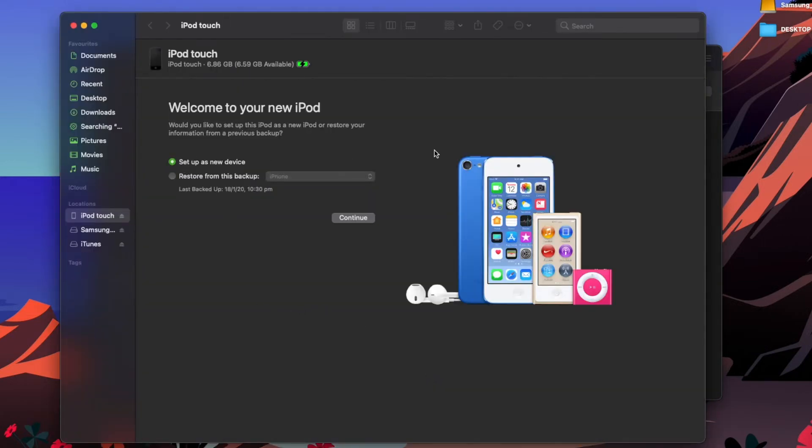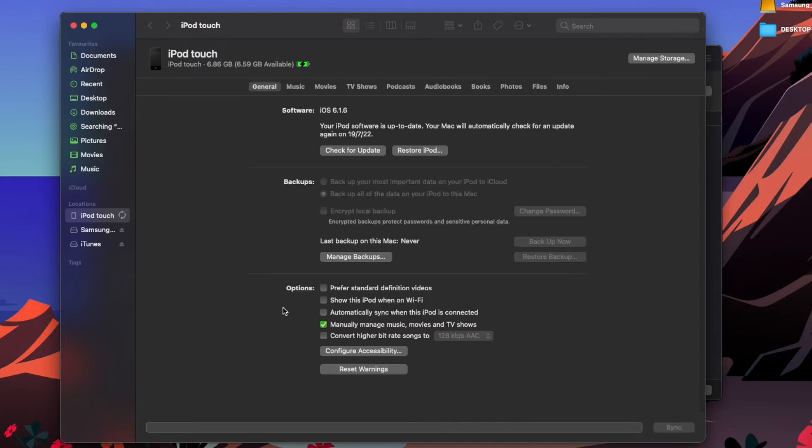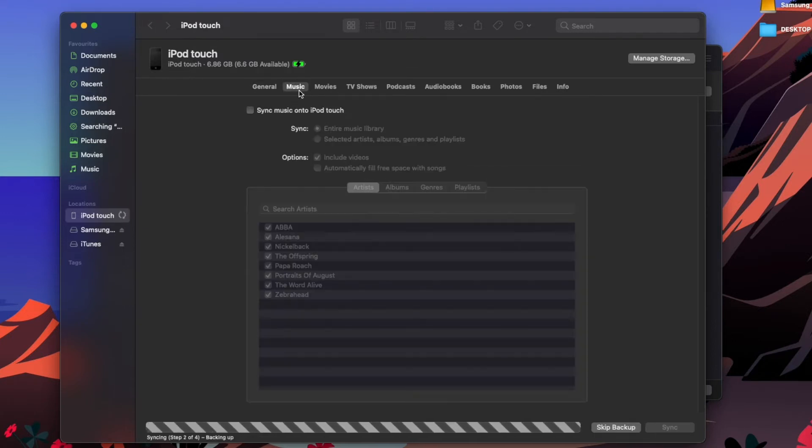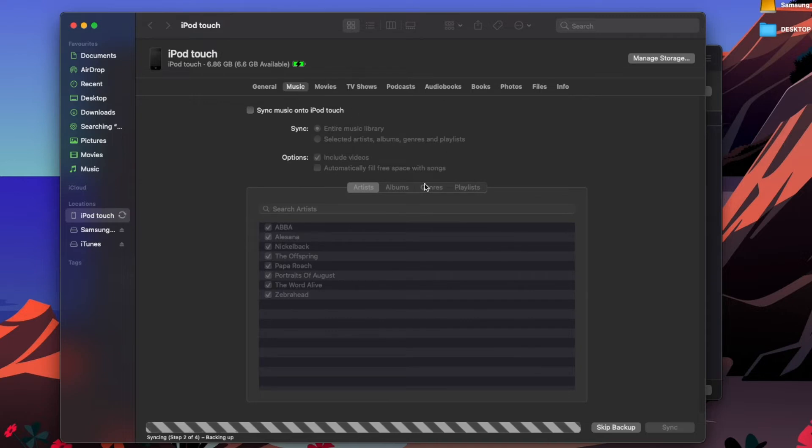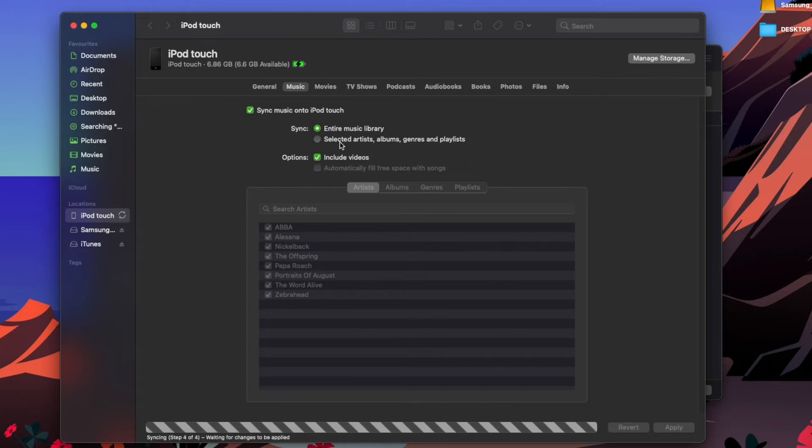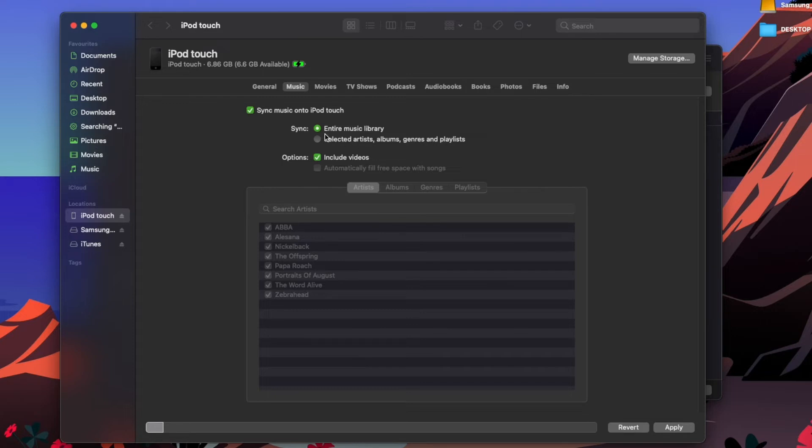a new device. You guys might have already done this step, so just skip ahead. Continue, then what you want to do is go to Music, sync music onto iPod. You can select if you want to sync your entire library or selected artists. I'm going to do the entire library. As you can see, I have a few songs here. Then you're going to go Apply.